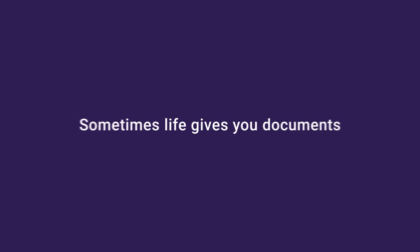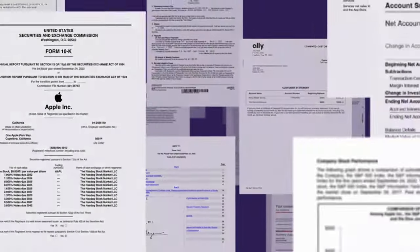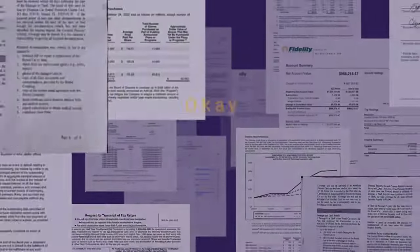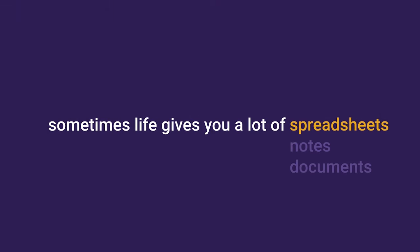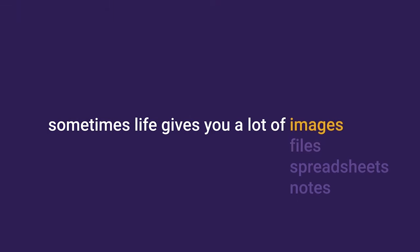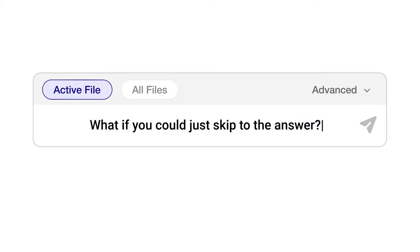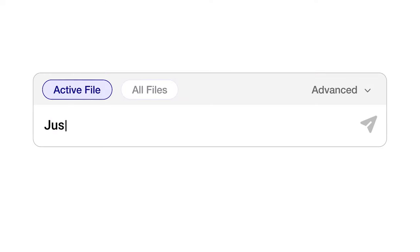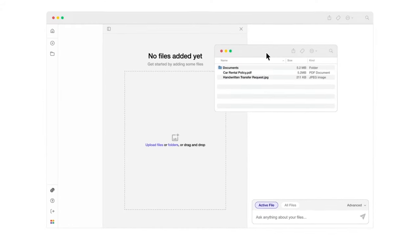What is unstructured data? Simply defined, unstructured data is data that is not arranged according to a preset schema or format. Unstructured data types include images, video, audio, text messages, and social media posts.